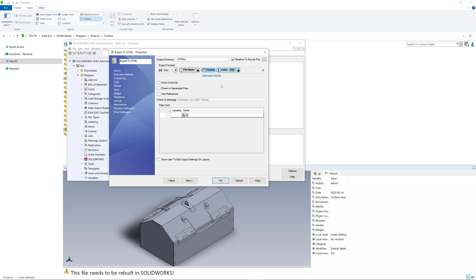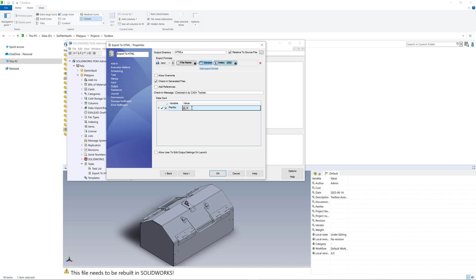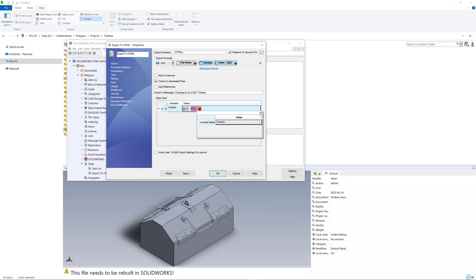We can further customize the output. For example, we can add check-in of generated files automatically into the vault and add references between the source file and the original file. Let's select the check-in generated files option. We can also transfer the data card variables from the source file to the destination file. Let's configure a rule to fill the part number variable and copy that from the original SOLIDWORKS source file to the output HTML file. I'm just going to read the value of the variable called part number.